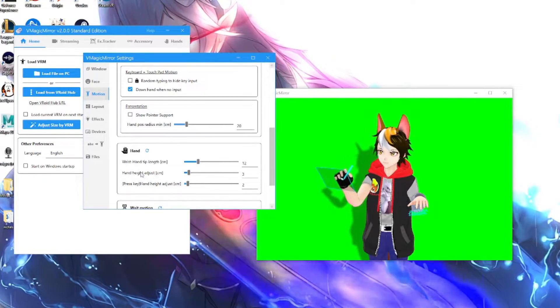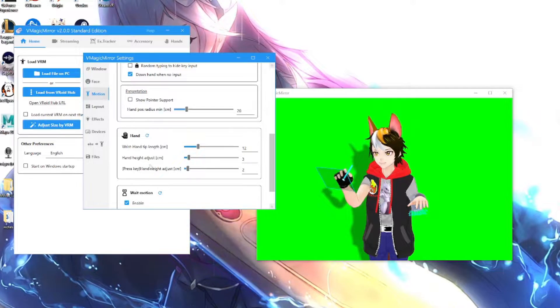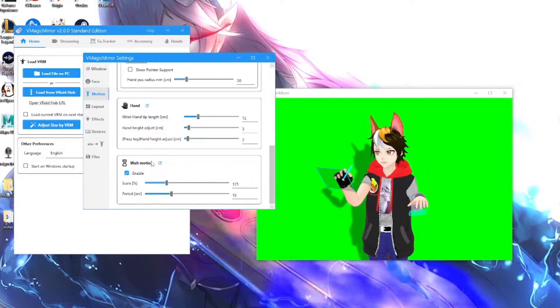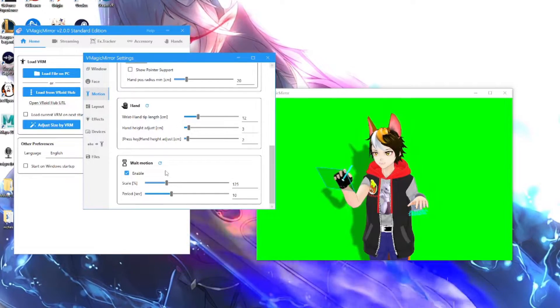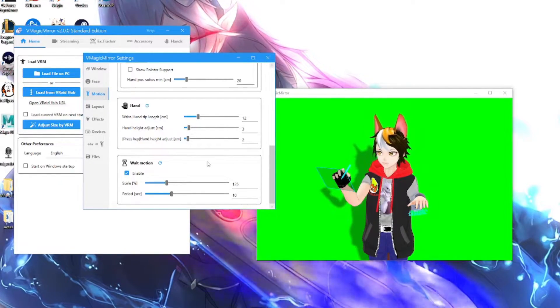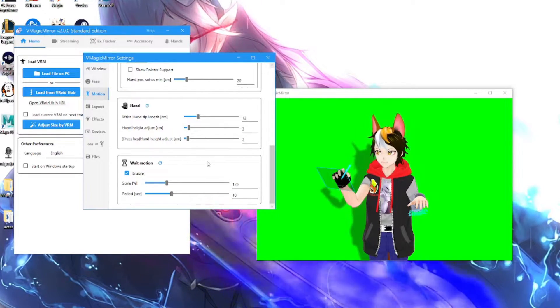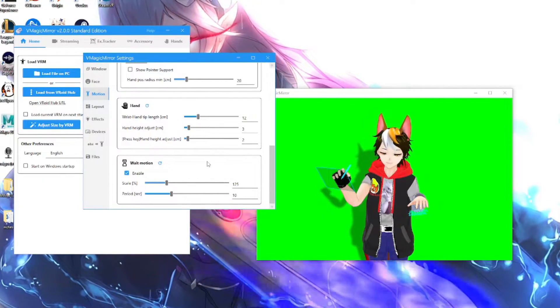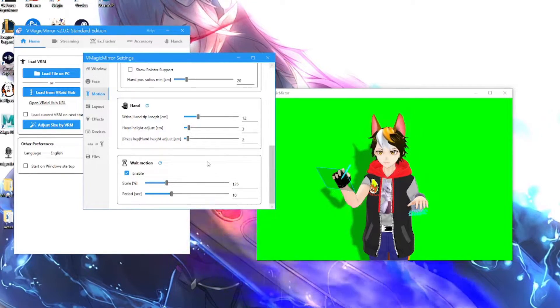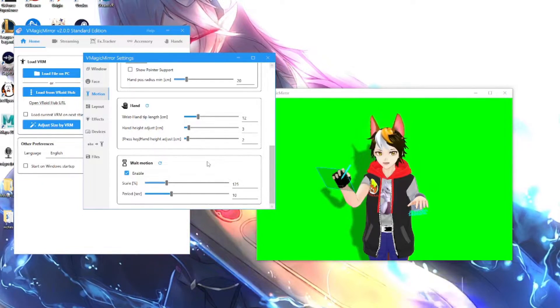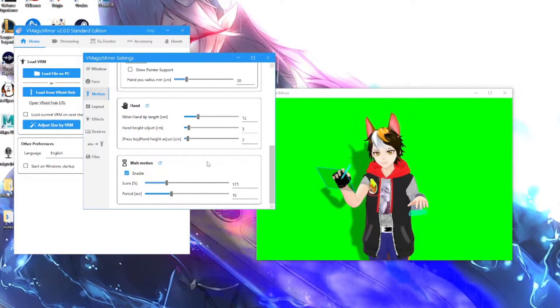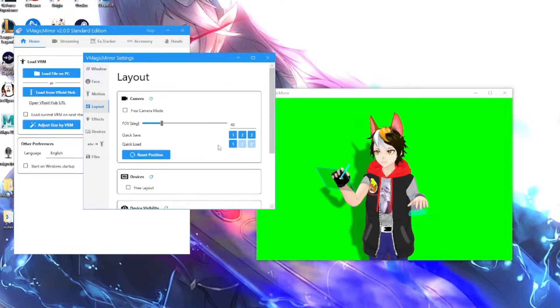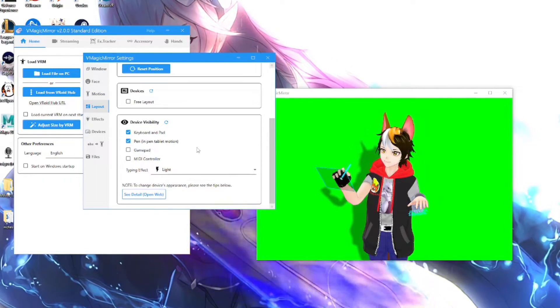You also got your hand, wrist hand, lift hip length, hand height adjust. So now you can mess with a lot of things here. You also got your wave motion. So what this does is that when you are not touching anything, not moving, not pressing keys, not pressing anything, your character will just put his hands down. So it will not use the keyboard, it will not use the pen until you start pressing some buttons or moving the mouse.